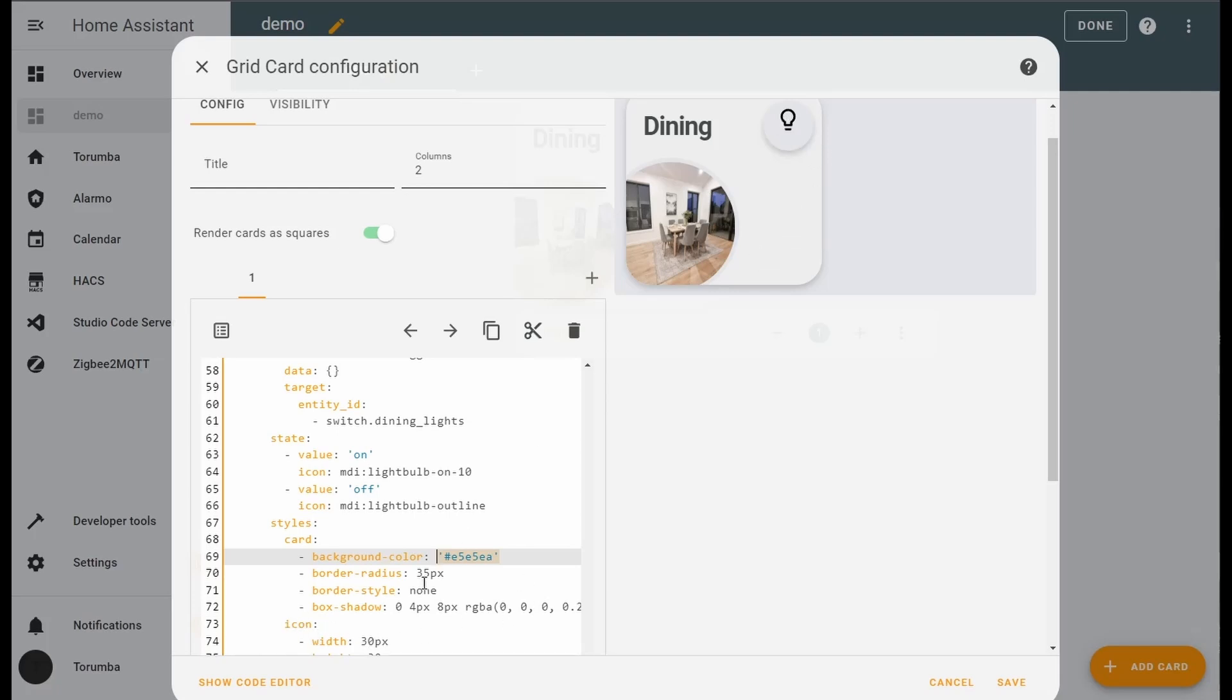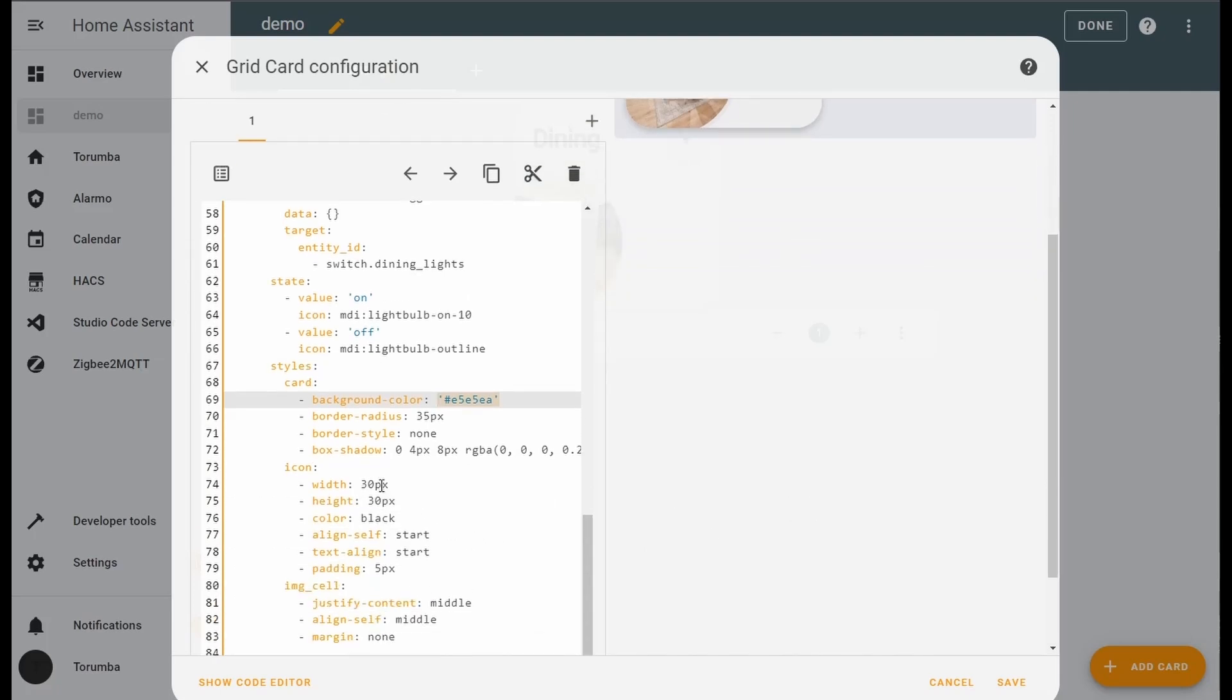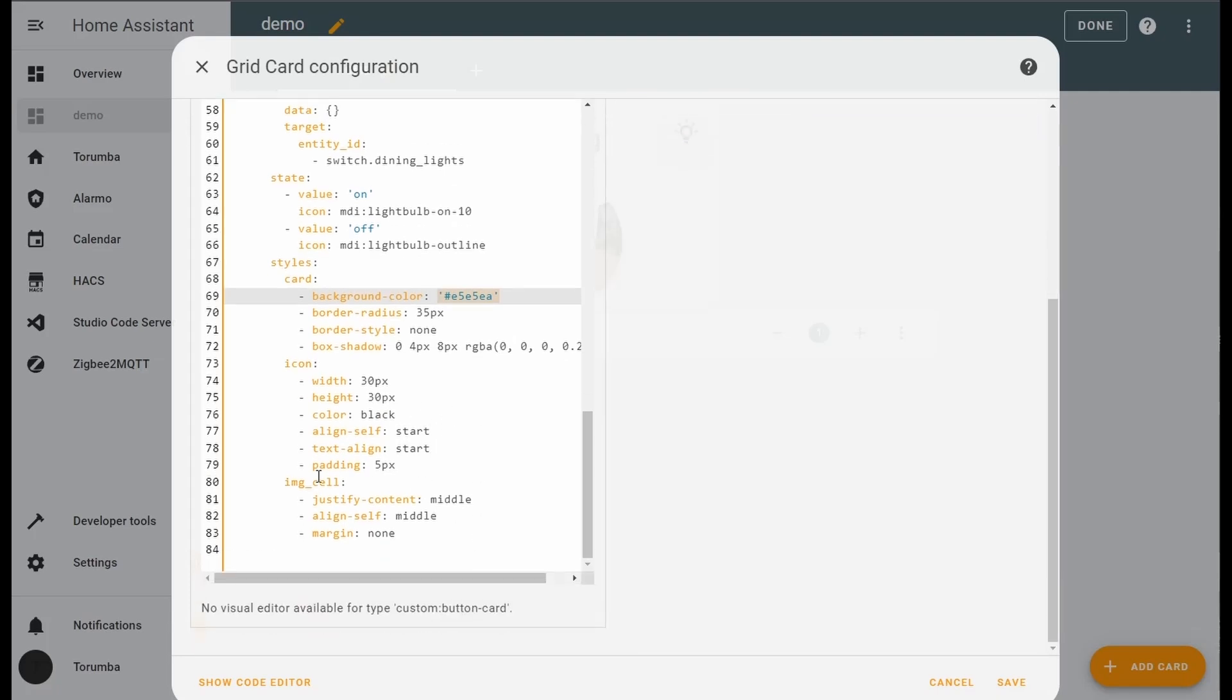We are manipulating the icon itself in here - making it a height 30, sorry width 30, height 30, black, alignment, padding, and the image cell. Pretty much all of this means it's always going to be in the middle.